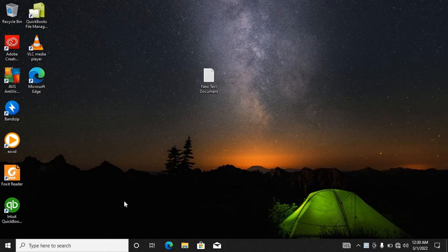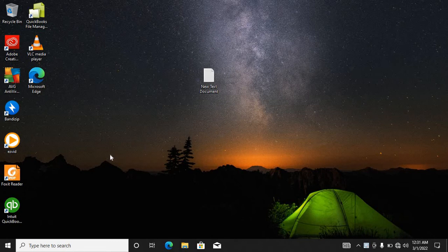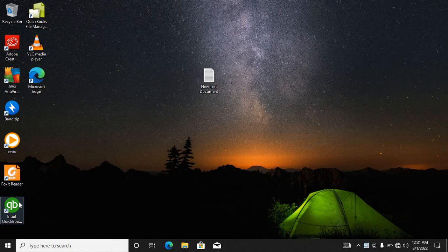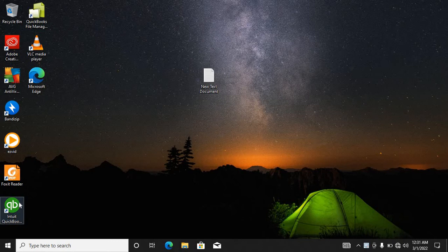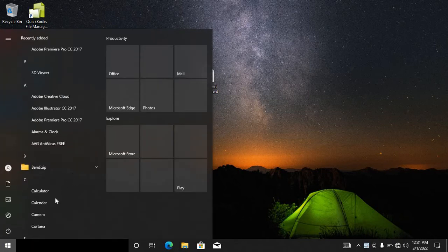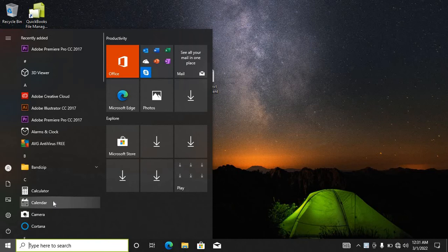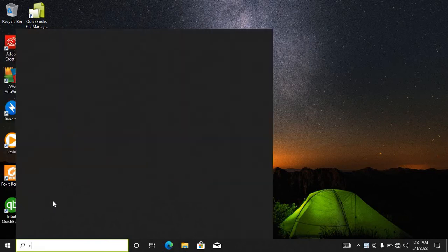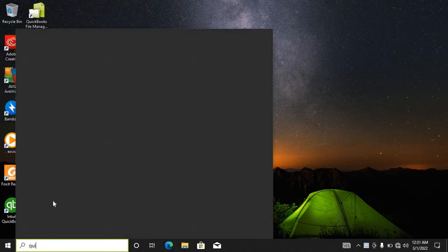From our desktop, you might be adding a QuickBooks icon on your desktop if you installed it. Sometimes you can go here to start and search for the QuickBooks icon.